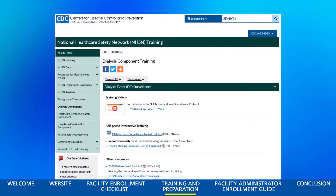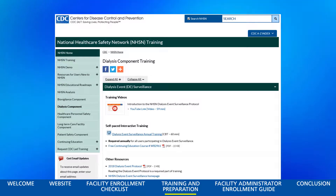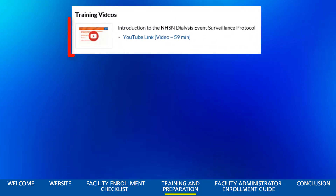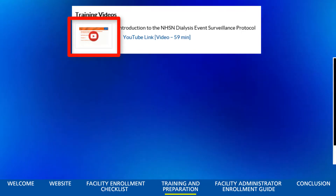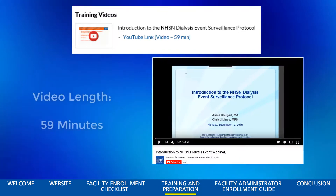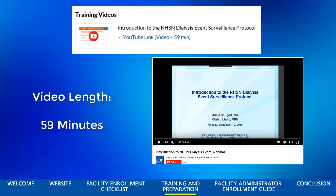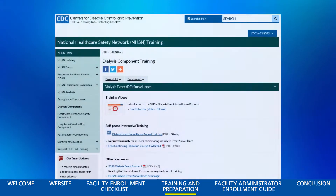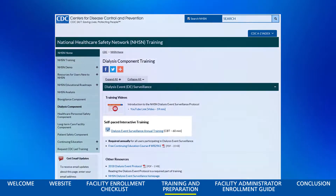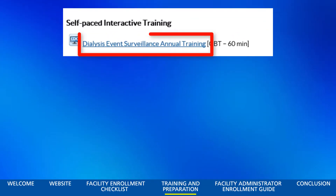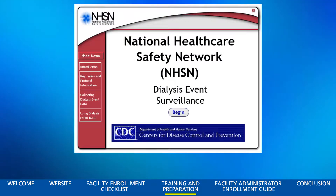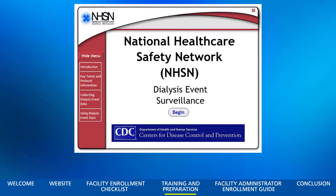Next, it is recommended that you watch the introduction to the NHSN Dialysis Event Surveillance Protocol video. Click the video icon to visit the YouTube page and watch the video. This video is approximately 59 minutes long, so ensure you have enough time to complete it. Back on the Dialysis Component Training page, click the Dialysis Event Surveillance Annual Training link. This will open the National Healthcare Safety Network Dialysis Event Surveillance Computer-based Training.